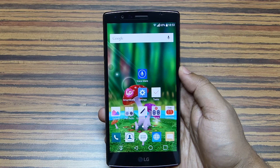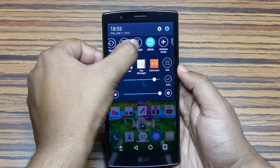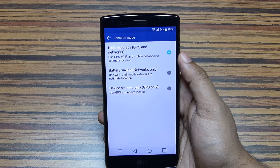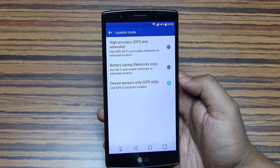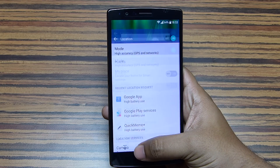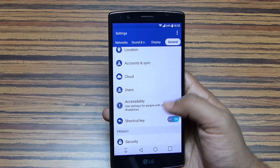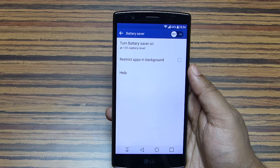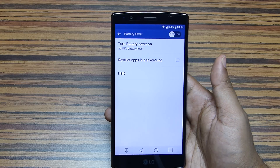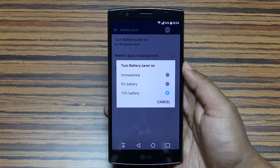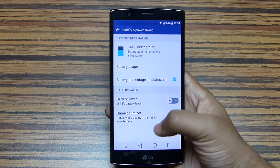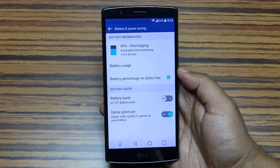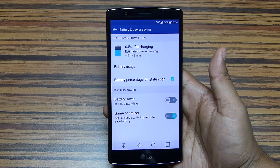Here are some battery saving tips. In the notification toggles you'll find the GPS on/off option — press and hold to go to its settings. There you get three options: High Accuracy uses a lot of battery, so you can switch to GPS-only mode, which works just fine, or use the Battery Saving option. When running low, you can enable Battery Saving Mode from the battery settings — this closes background apps and reduces brightness and CPU performance. You can set it to activate automatically at 5% or 15% battery, or enable it immediately. There is also a Game Optimizer option that adjusts graphics of high-end games to save battery without a noticeable visual difference.